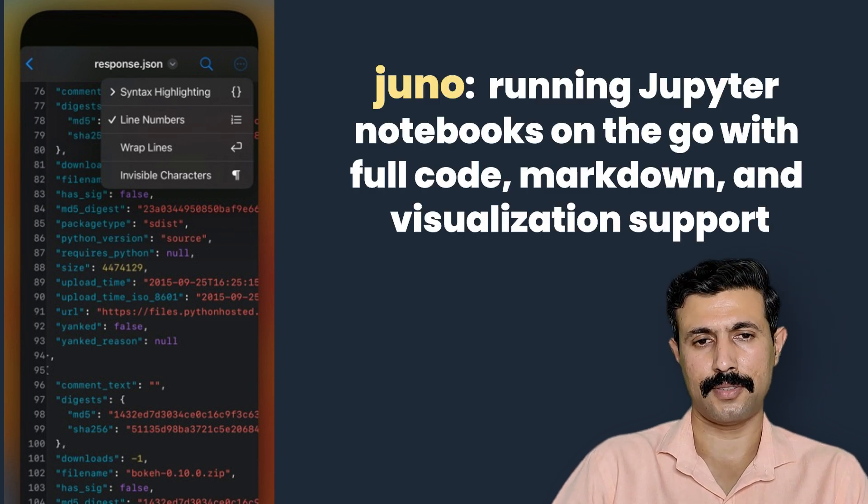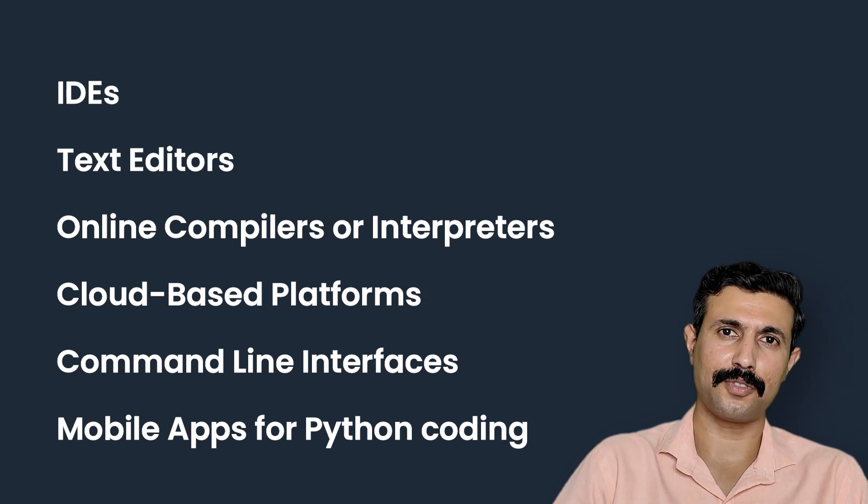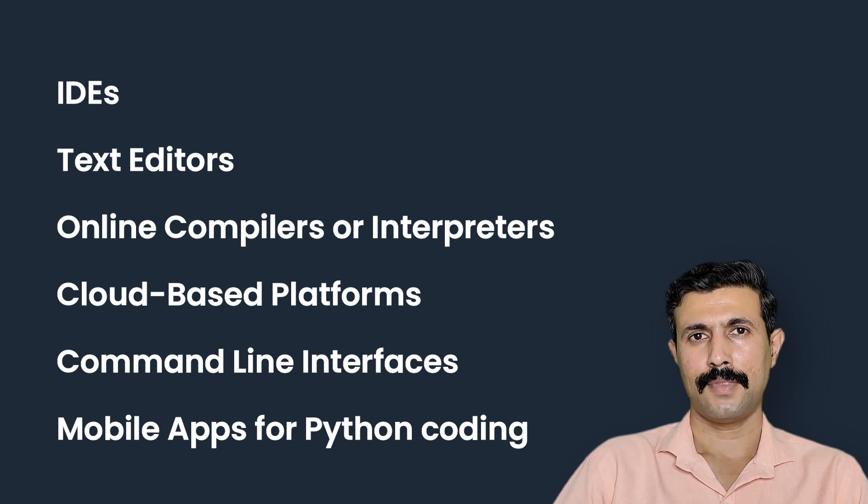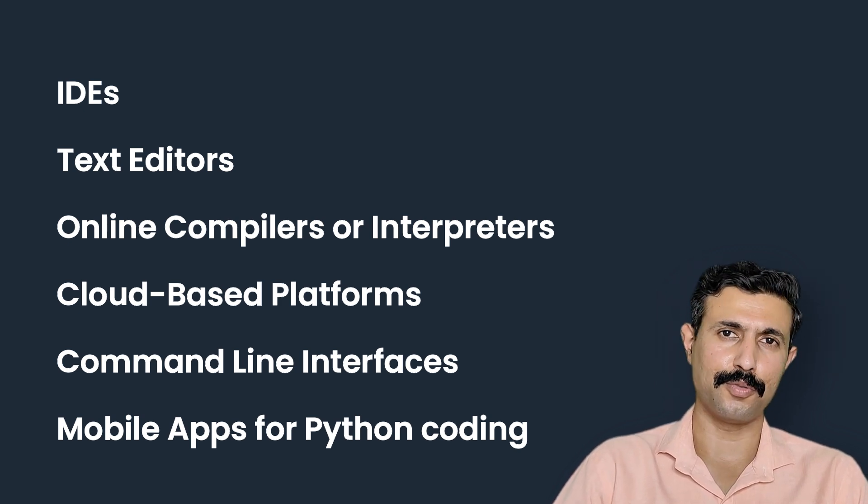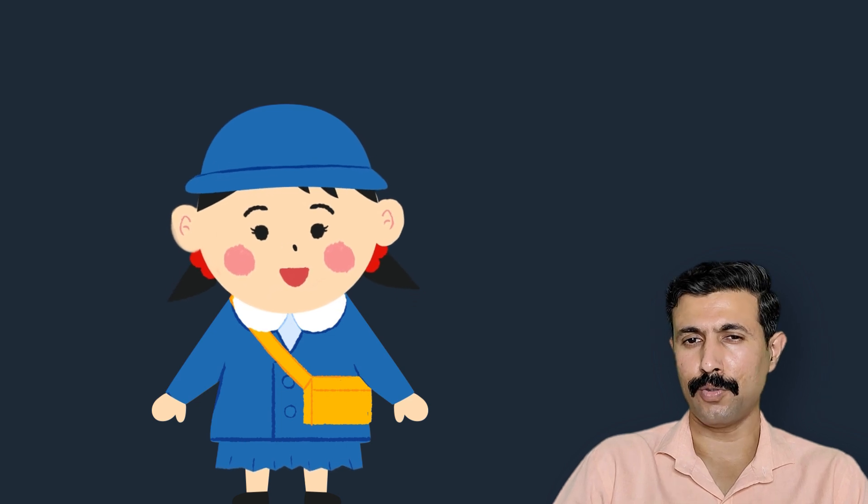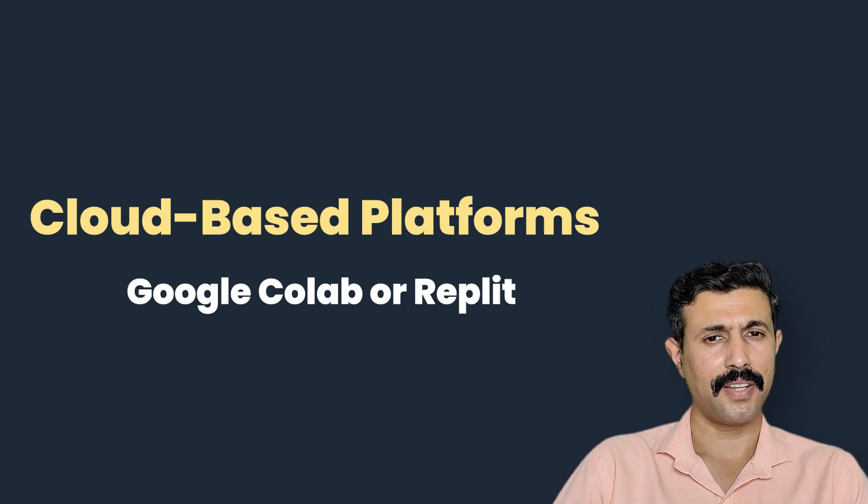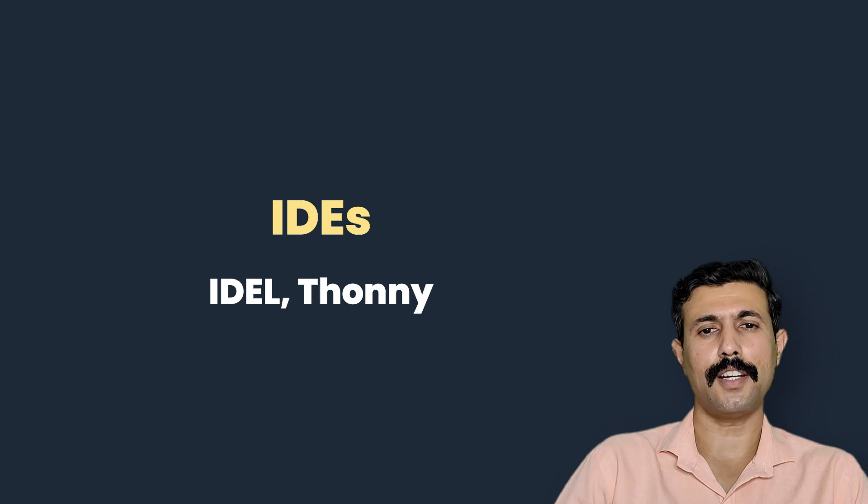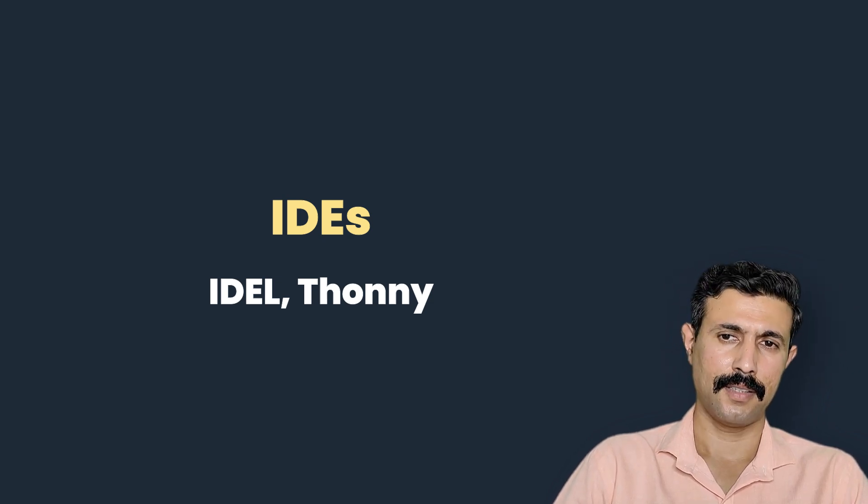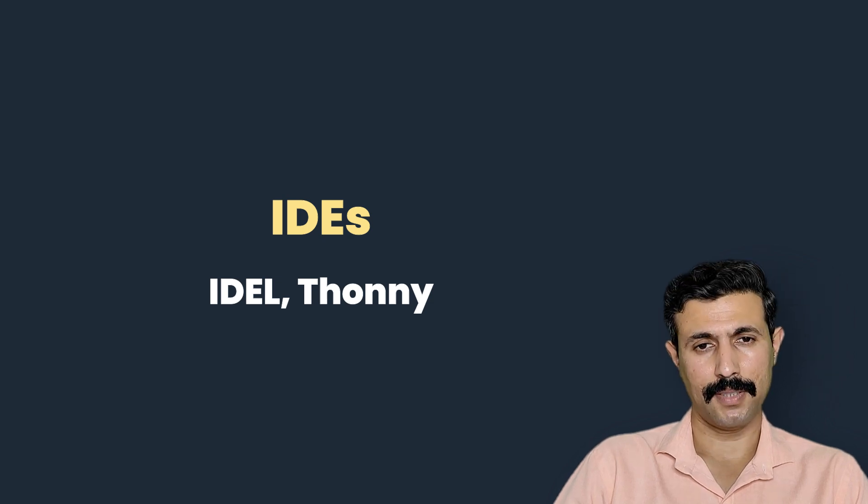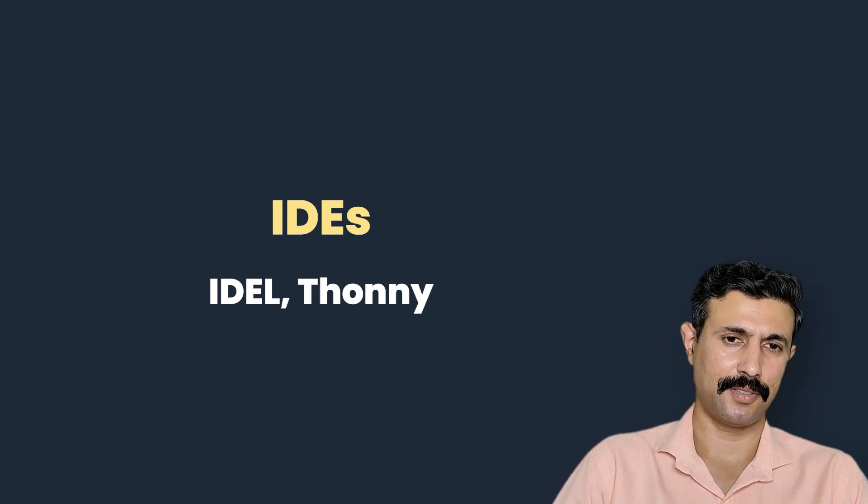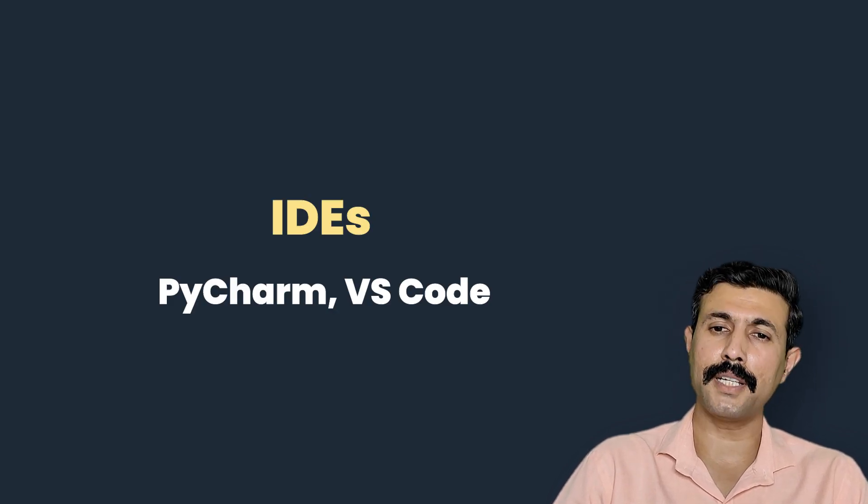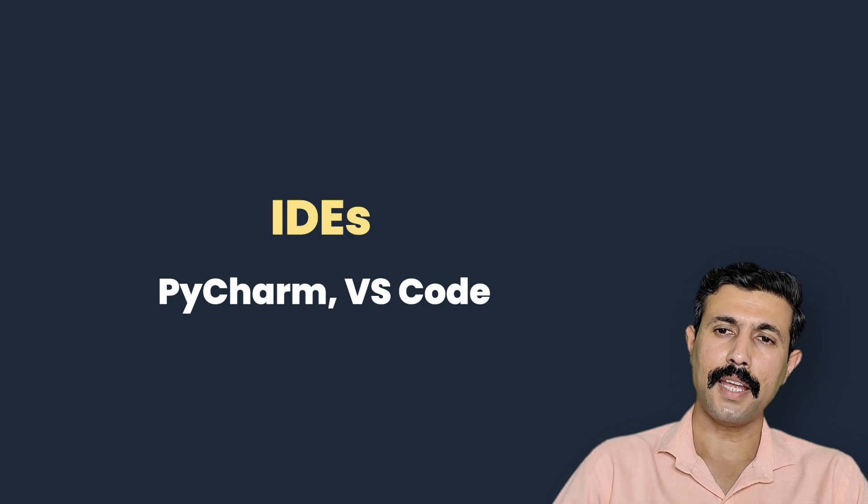So these are the six options that you have when you start writing Python code. You are supposed to choose one of them. Now let me make it a little bit easier for you to choose. If you are just getting started and don't want to install anything on your computer, just go with Google Colab or Replit. They run in the browser and let you focus on learning code. If you have already installed Python on your computer, then IDLE or Thonny is a great place to start. They are simple, clean and designed for beginners.